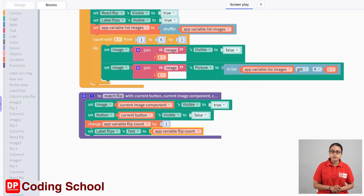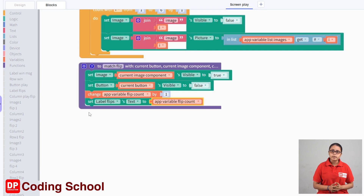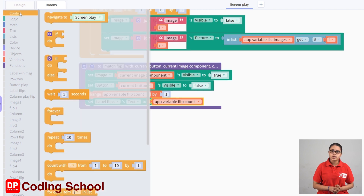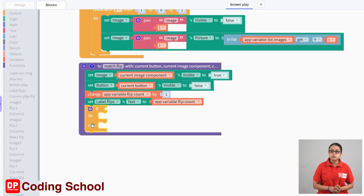We are going to click on the flip button and click on the other image component, and assign the old image component to the old button and the old image name variables. Now, we are going to drag the match flip function and click on the flip button.